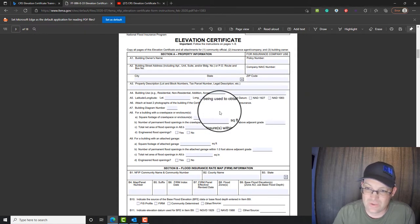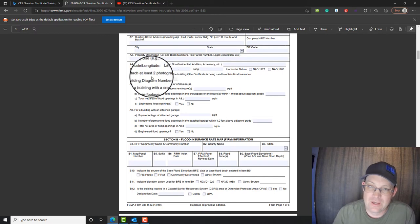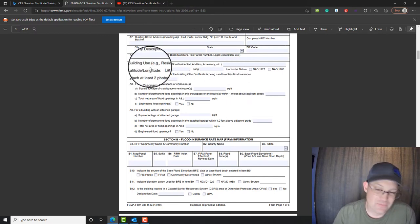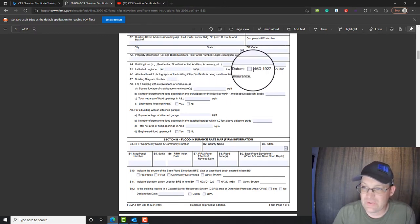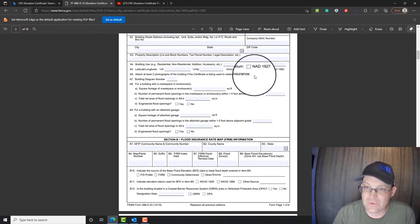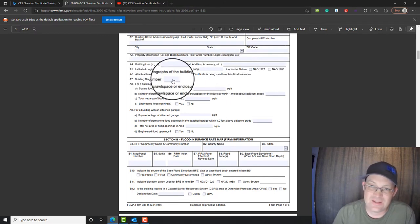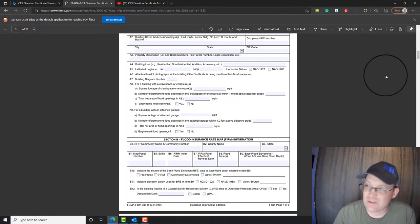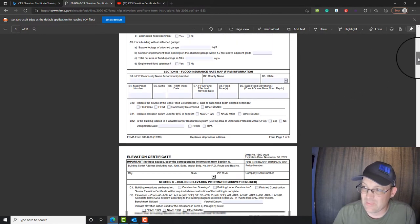I took lots of photos. We always do that, so we'll attach photos at the end. This is really important, the building diagram number. And you have to look at the instructions to pick the right building diagram number.